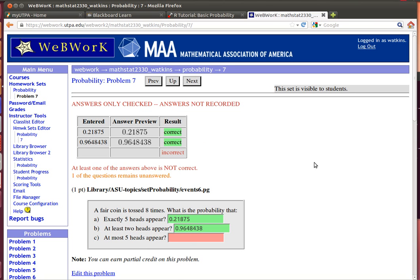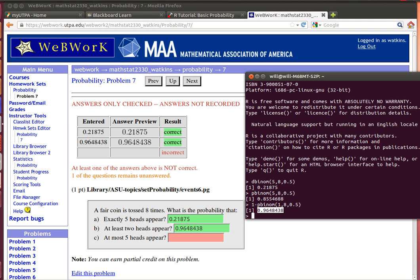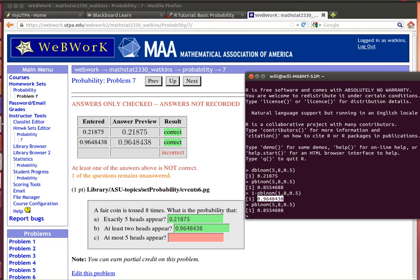Good. The last one is at most five will appear. So that would be five, four, three, two, one, or zero. And I already know how to do that. That's just going to be a regular pbinom of five out of eight with a probability of success of 0.5. So I can just grab that particular amount...